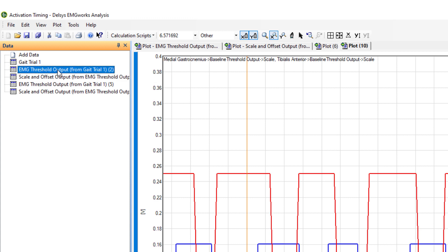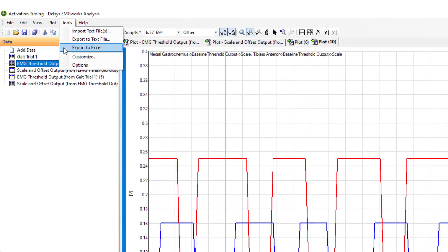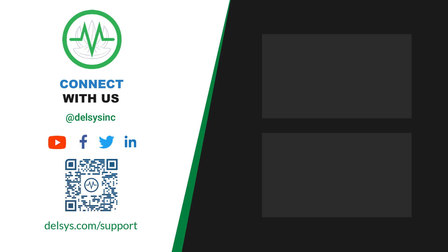For further analysis, the data can be exported in a number of formats. For more information and assistance, please visit DELSYS.com/support. And be sure to connect with us on our socials.